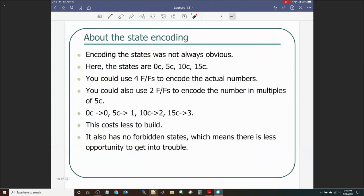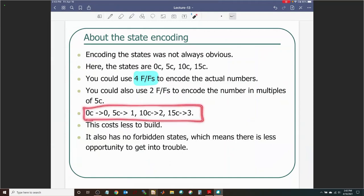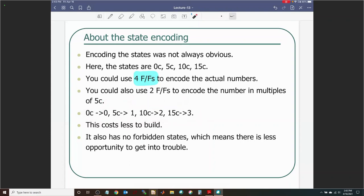The next topic is state encoding. We had two options: using all states from 0 to 15 cents would require 16 states and four flip-flops. But since the user only enters nickels or dimes, the more meaningful encoding uses just four states — 0, 5, 10, 15 cents — as State 0, 1, 2, 3. That requires only two flip-flops. You save flip-flops based on the choice of state encoding.